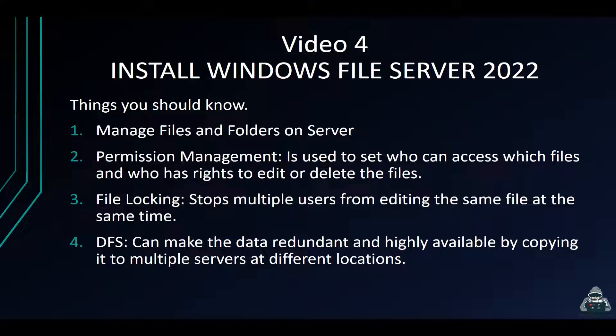What you can do here is make multiple copies, make that data redundant, HA - highly available - by copying it to multiple servers in different locations.